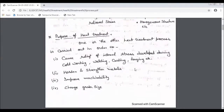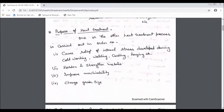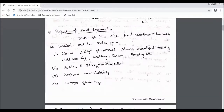What is the purpose? The main purpose is that internal stress is generated in any process, like cold working, welding, or other forcing processes — internal stress is generated.